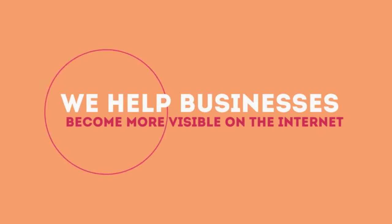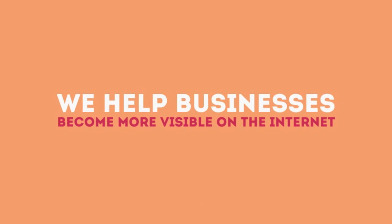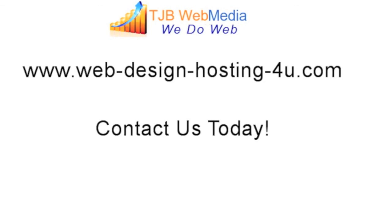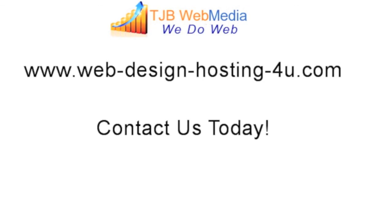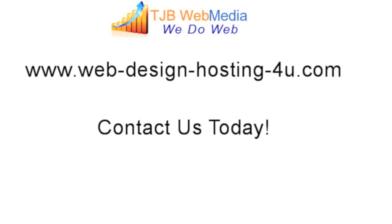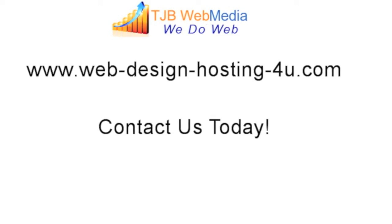We help businesses become more visible on the Internet. We are experts in SEO.